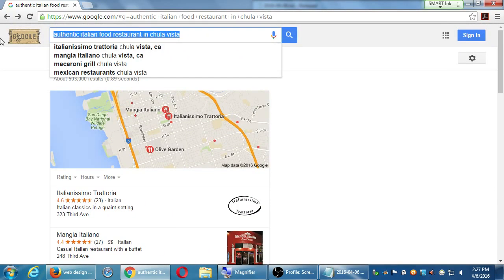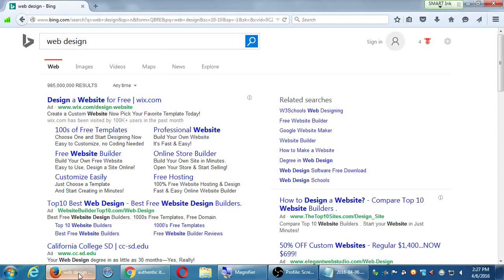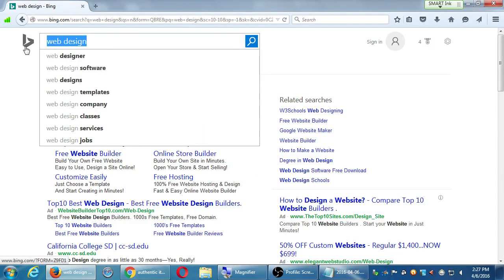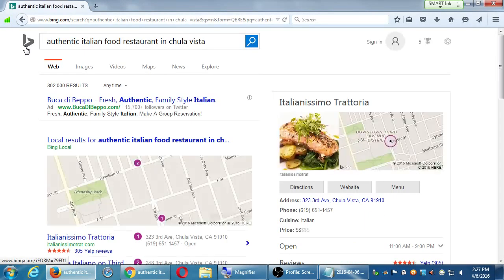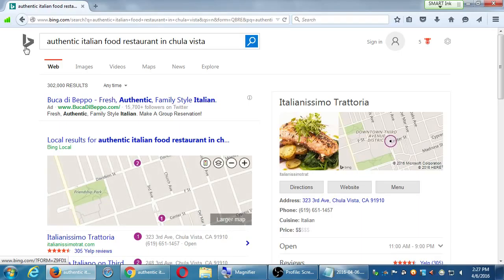I'm going to do the same search to compare it over on Bing. The number one result is Buca di Beppo — the 'best of the best,' right? That's a paid ad. And over here, there's the client.